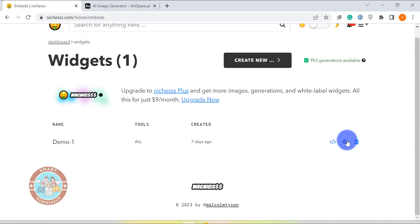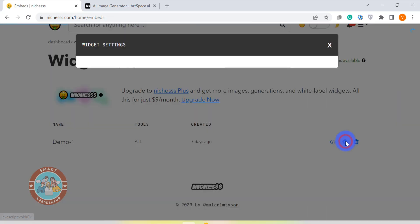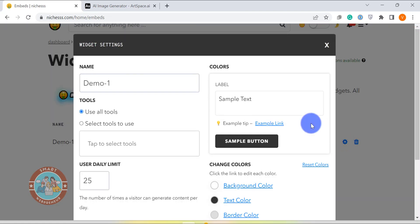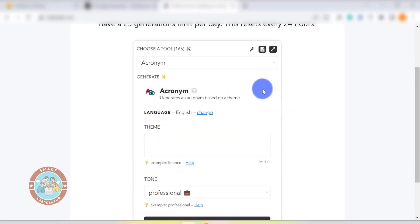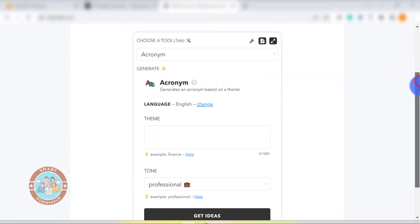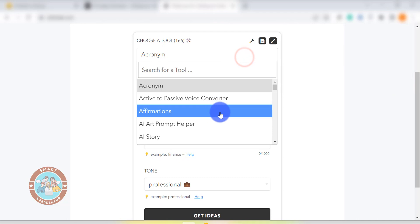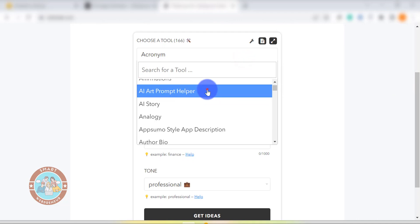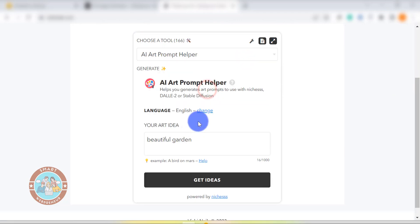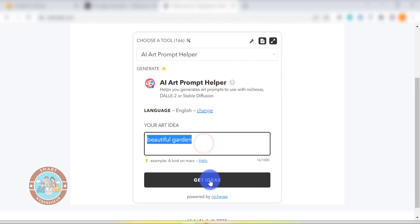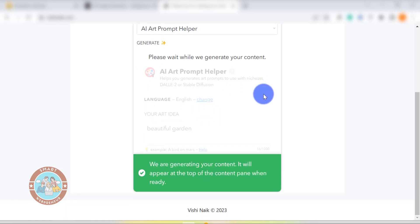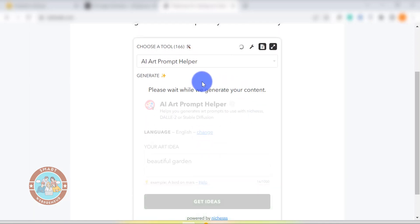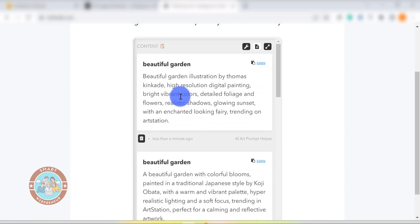The last feature I would like to talk about is the Widgets feature. With this feature, you can embed the niches content creator into your website. You can create your own branded AI content writer using this feature. I have explained how this works in my last video. So if you are interested in knowing about this feature and if you want to create your own AI writer, please check out my last video.